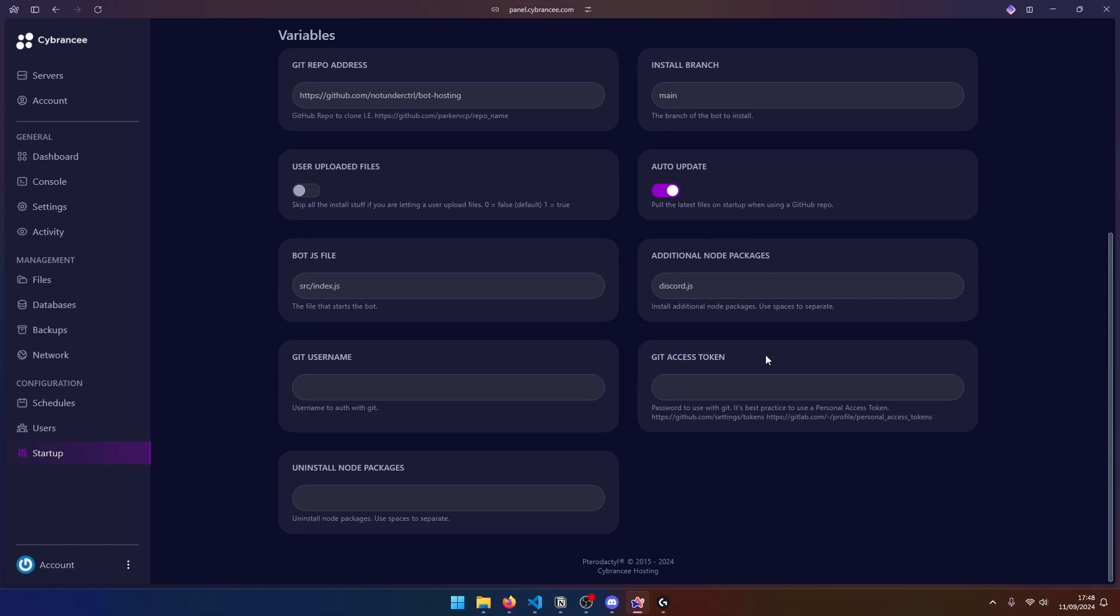So in our case, it is private. So we're going to go ahead and put our Git username. In this case, this is our GitHub username. So in my case, it is not under control. Next, we need the Git access token. Now, this is not your GitHub password or anything like that. It is actually a token that you have to generate in your GitHub account to give this panel access to your GitHub repo.